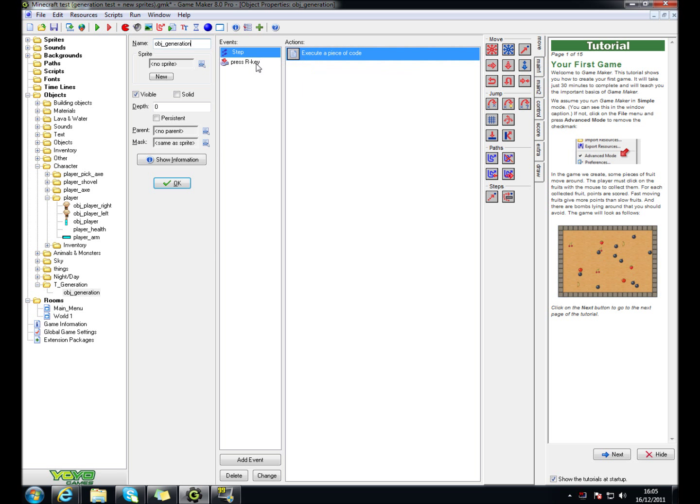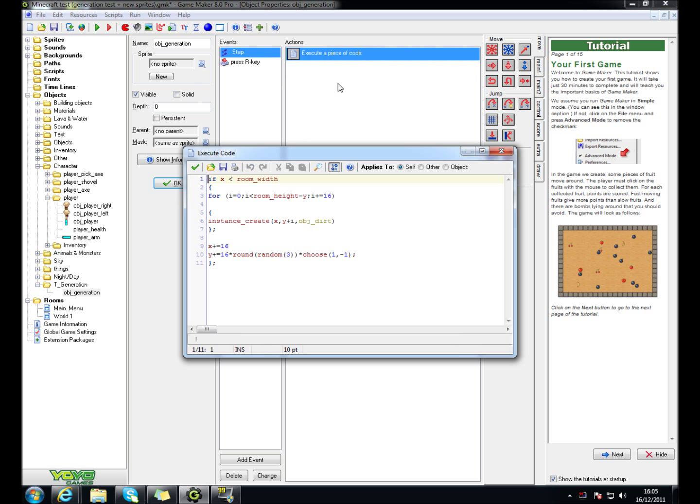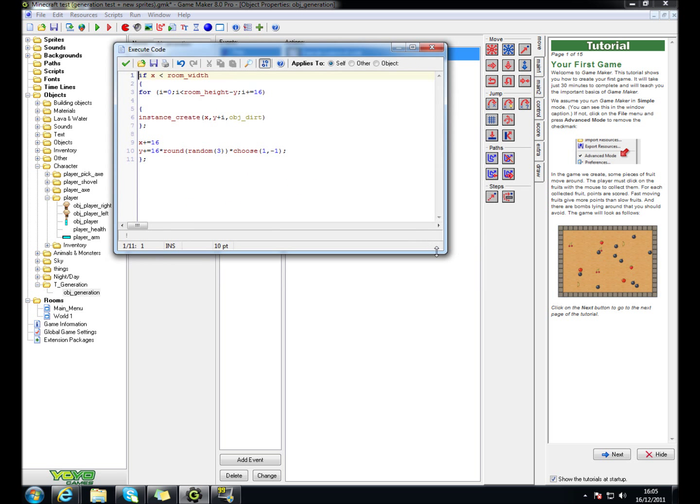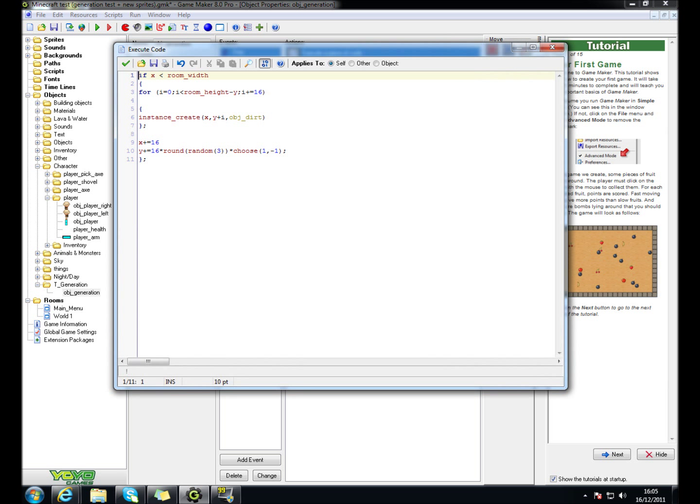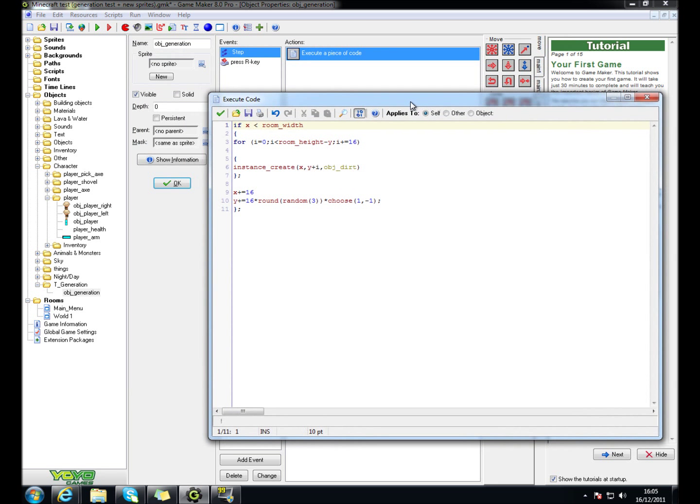And then, on step event, there's no sprite. On step event, type in this code. Just type in this code here.